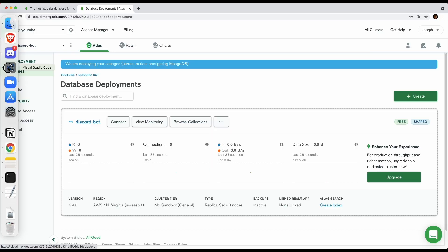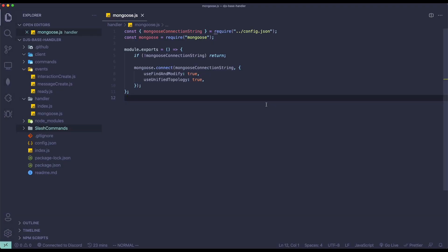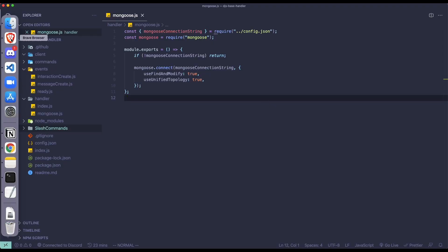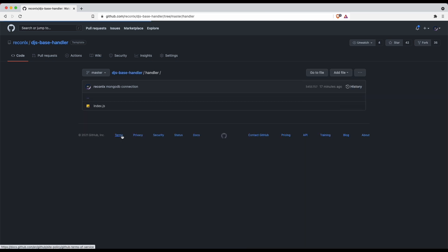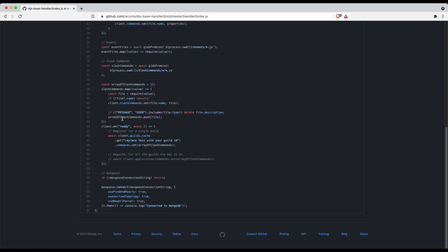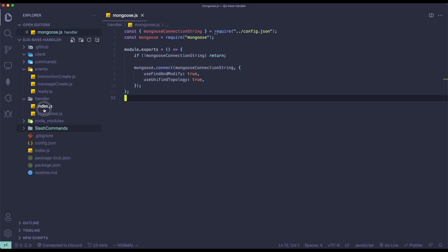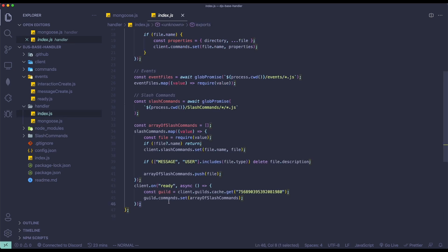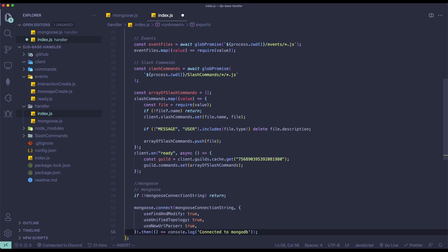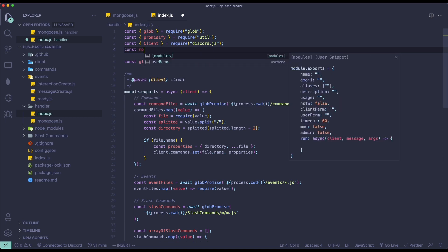Now let's move back to our Discord project. Open your handler and go to index.js. Inside index.js we're going to add the Mongoose connection code. We'll use Mongoose to connect to our database.